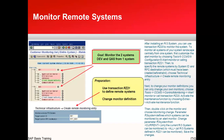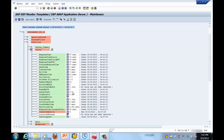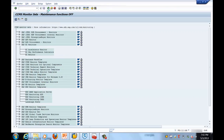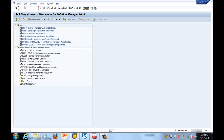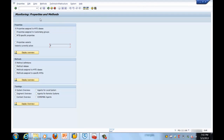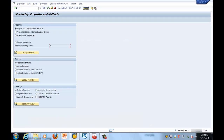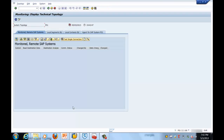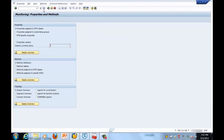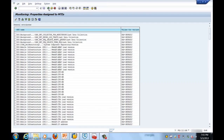To monitor remote systems we use transaction RZ21. Let's see how it works — entering transaction code RZ21 and pressing enter. Here you can see the monitoring methods and monitoring fields. For example, under monitoring definitions I can click on Display Overview. We can define monitoring from here. I can also click on Display System Overview to see which systems are connected and monitored from here. Different aspects of monitoring such as MTE-specific properties can also be seen here.